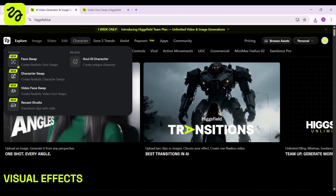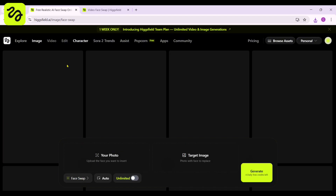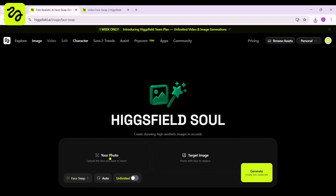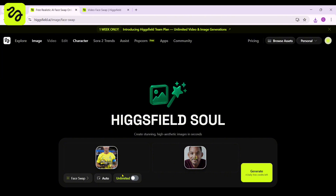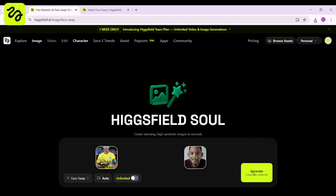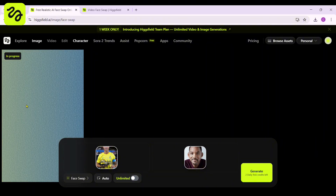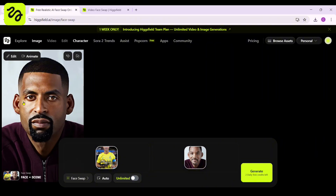Now let's take a look at one of the most exciting tools inside Higgsfield AI — the face swap feature. With face swap, you can instantly replace the face in any image or video with the one you choose, while keeping the expression, lighting, and overall style perfectly intact. To get started, simply upload your source face — this can be a photo of yourself or any approved image. I'm using Cristiano Ronaldo and Will Smith's face as an example. Higgsfield's AI analyzes both faces, matches their angles and lighting, and seamlessly blends them together.